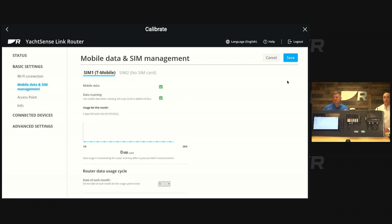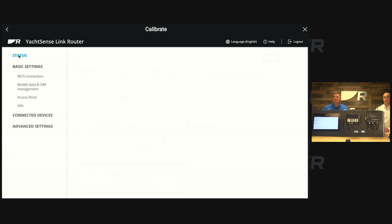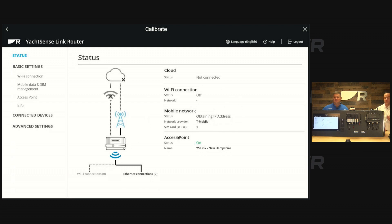There's more options within this page. For now, you're going to save those settings and you'll see a little change save. If you go back to the status page, you'll actually see the mobile network is obtaining IP address. So now you're basically waiting to obtain an IP address. You'll see it make a connection and then you'll be connected to your service provider. That's pretty cool.